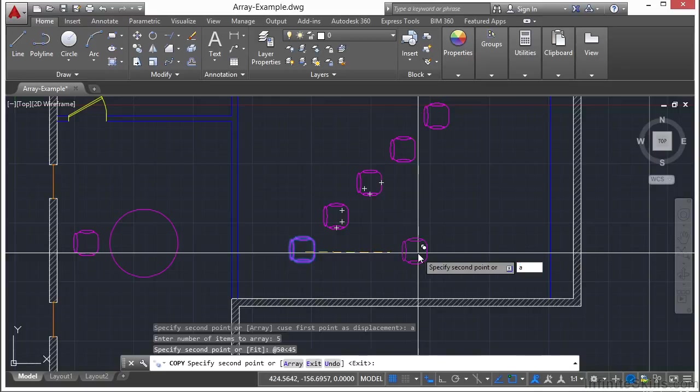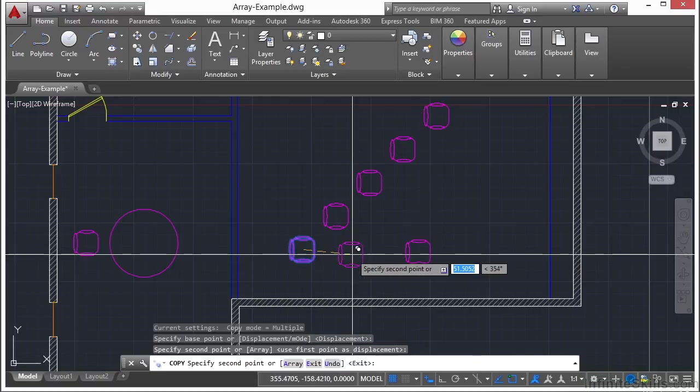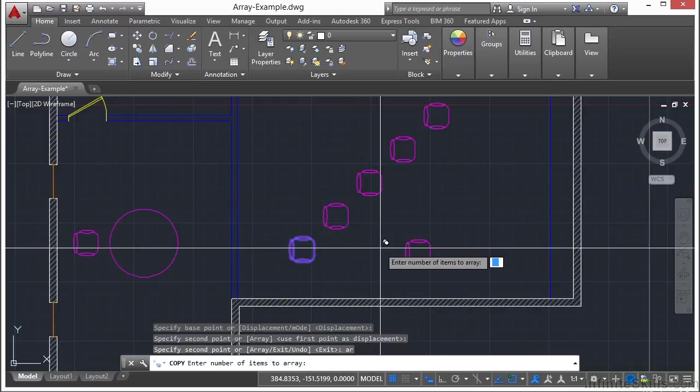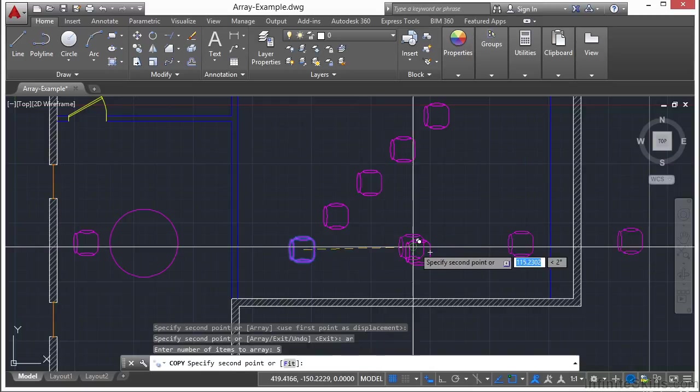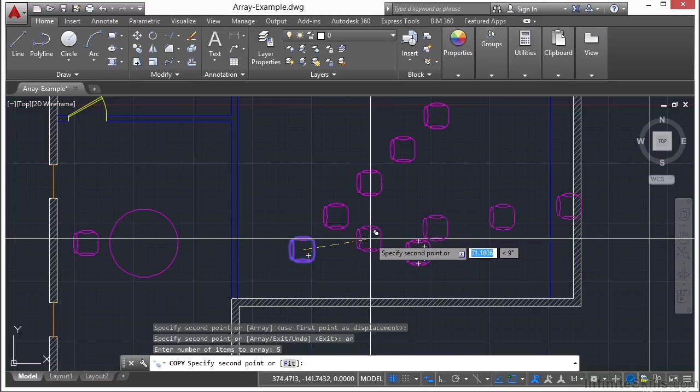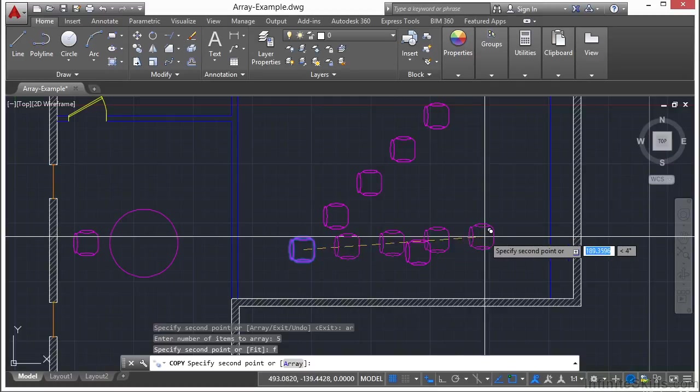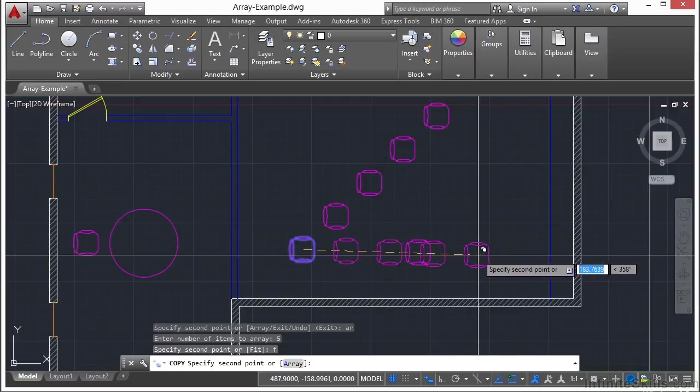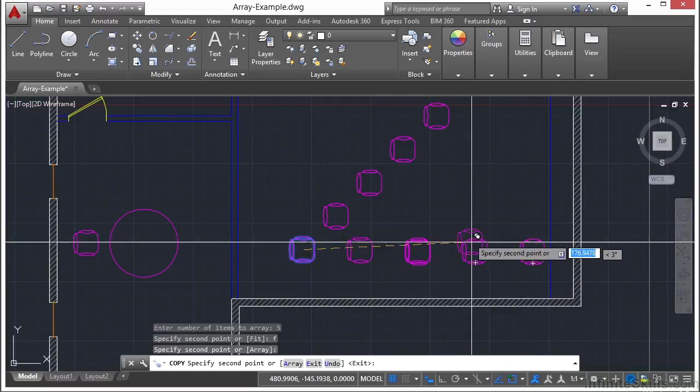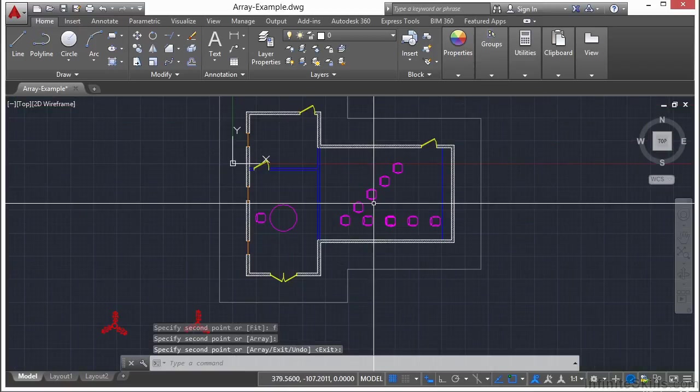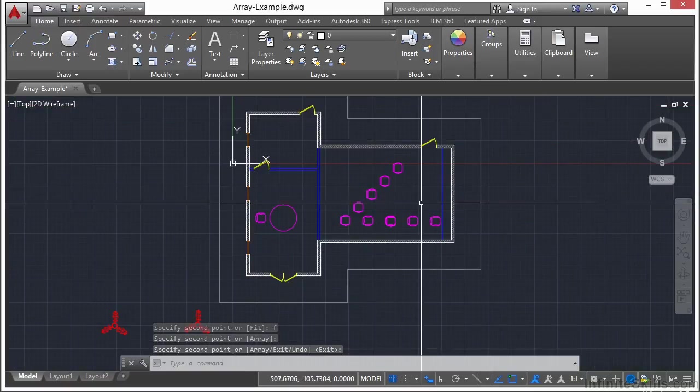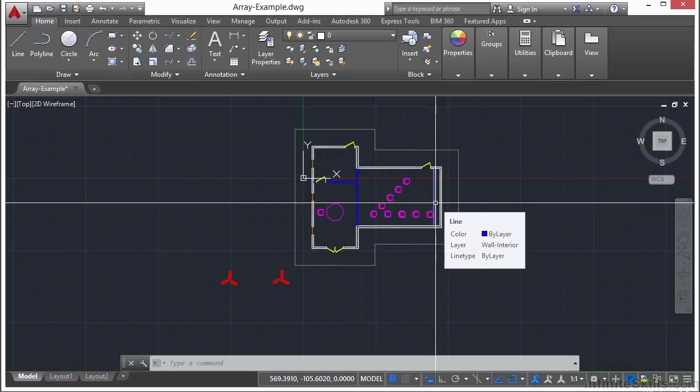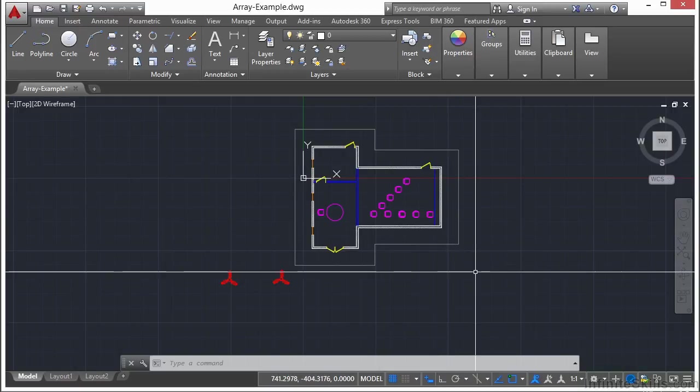So if I start the array option again, I type in AR for array while I'm in here. And let's say I want five items again. And now instead of typing in the distance, I just tell it to fit. If I press the F button, then press enter, now I'm going to the end. And then I just pick my spot. Right click, press enter or escape to get out of there. And that's the copy array command that can be very useful. It's very limited in what it can do, but sometimes that's all you need to do.